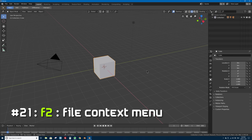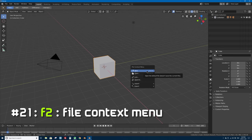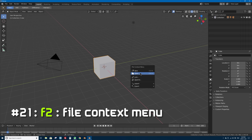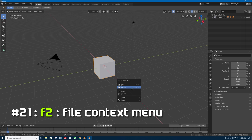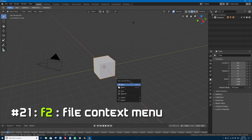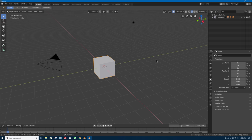Number 21 is the F2 key, which brings up the file context menu. This lets you very quickly open a file, make a new file, or link and append 3D objects from other Blender files into your current file — all from wherever your mouse currently is. It's kind of a quick version of the file menu with the most common file operations right at your fingertips.